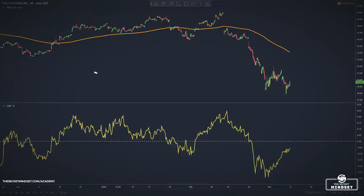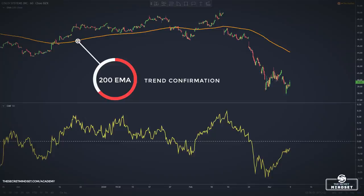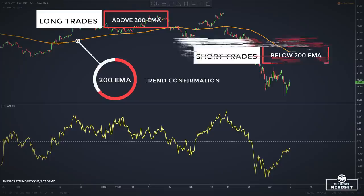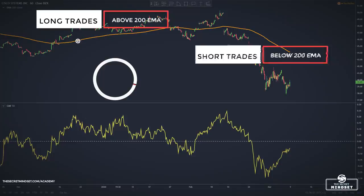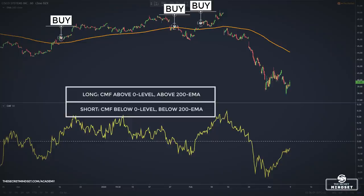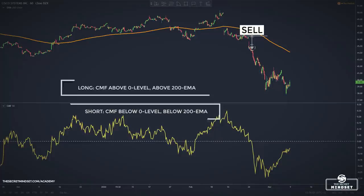I like to use the 200-period moving average to determine the prevailing trend. When the price trades above the 200-period exponential moving average, we consider taking only long entries; when below, only short entries. We wait for the Chaikin Money Flow to cross above zero while price is above the 200 EMA for a long entry, and cross below zero while price is below the 200 EMA for a short entry.